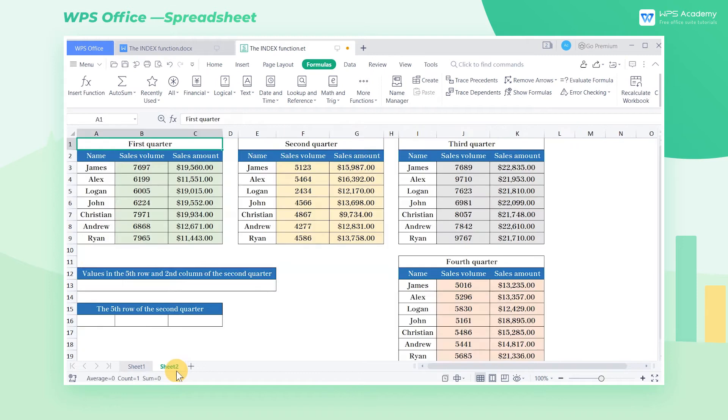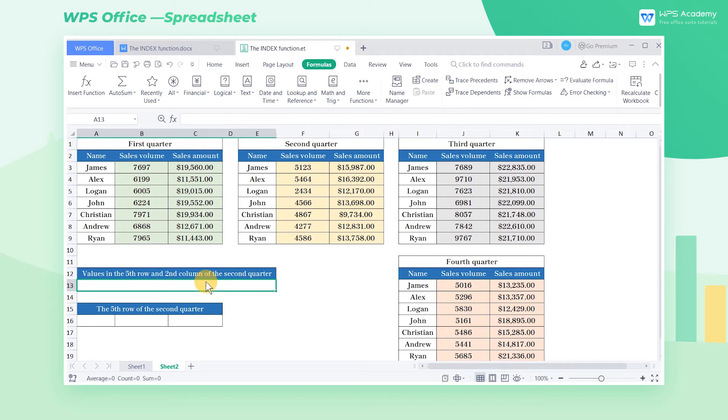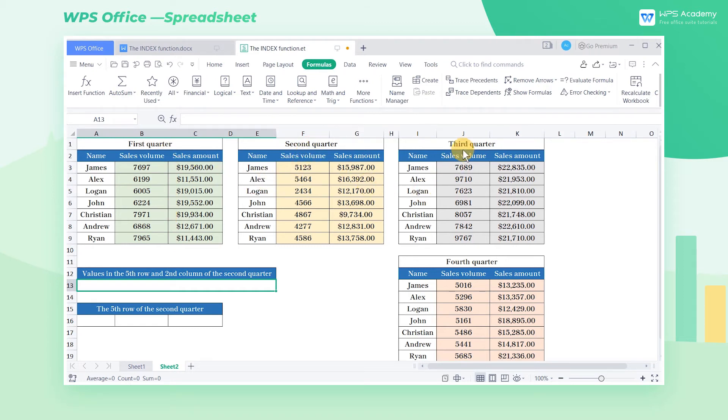Reference form: If we need to lookup values among multiple incontinuous arrays, the reference form of the index function will also help. In sheet 2, statistics of 4 quarters are respectively presented in 4 arrays.